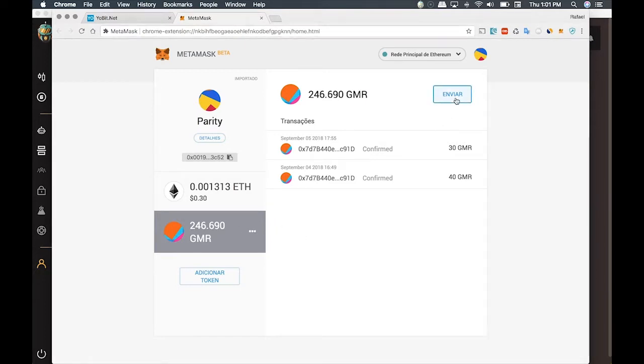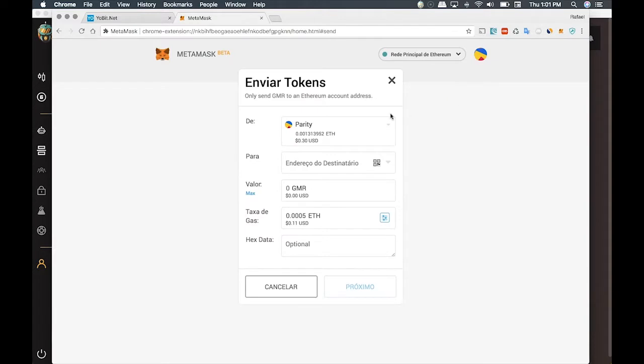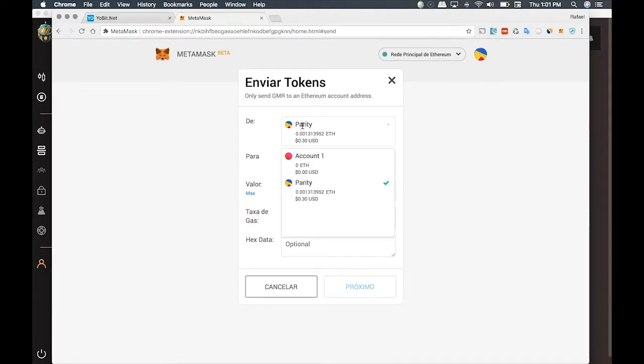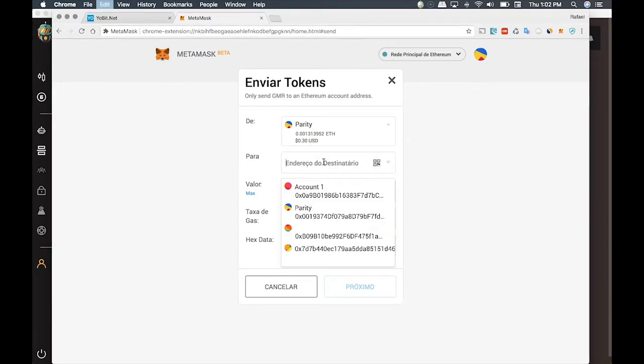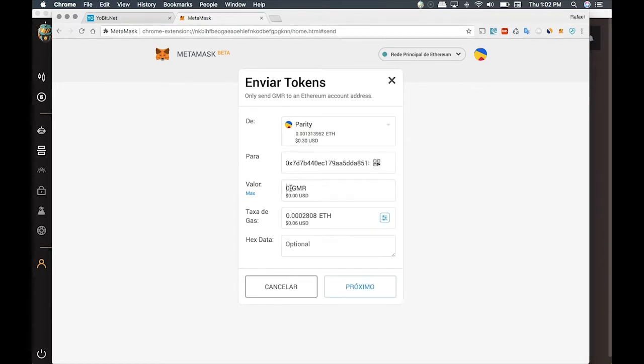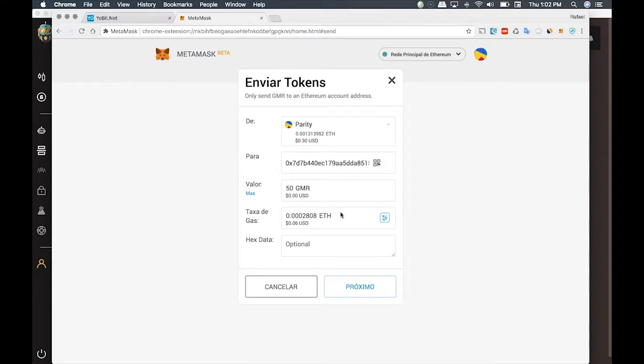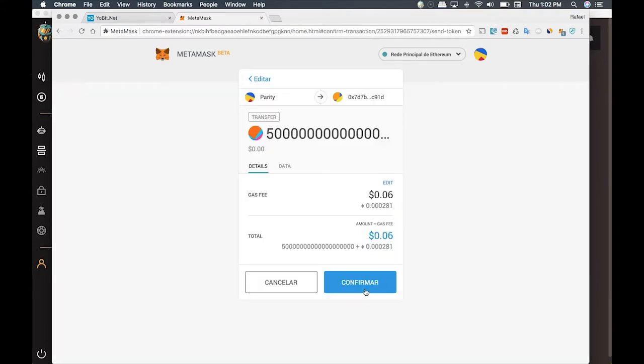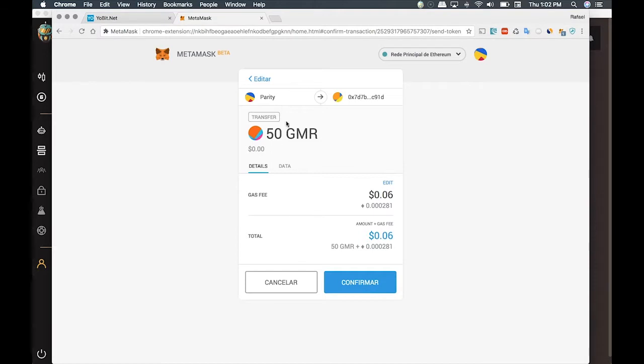Now we're going to click on the GMR I want to transfer. In case you have more than one wallet imported inside MetaMask, it will ask which one you want to select. I'm choosing the one with the ETH. Click on Next, and if everything is OK, click on Confirm.